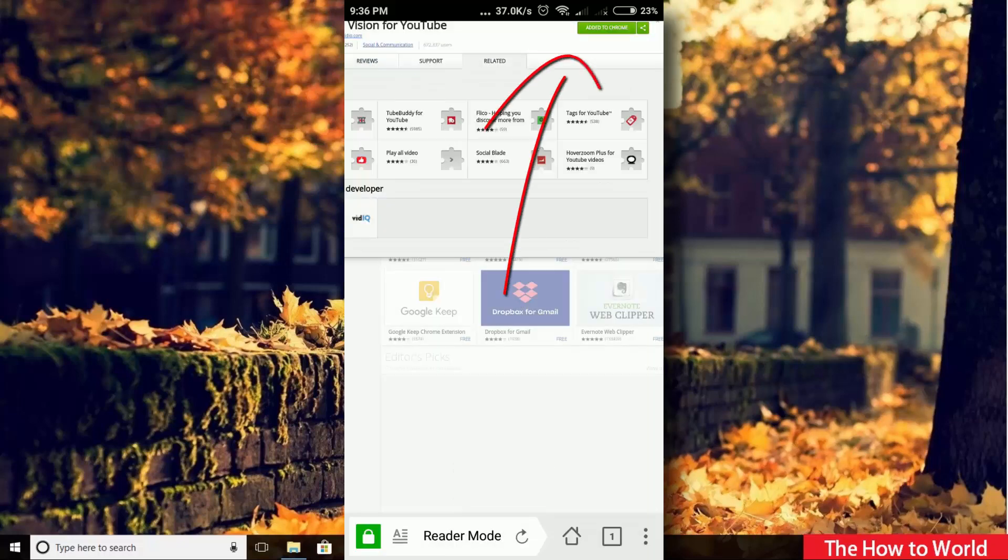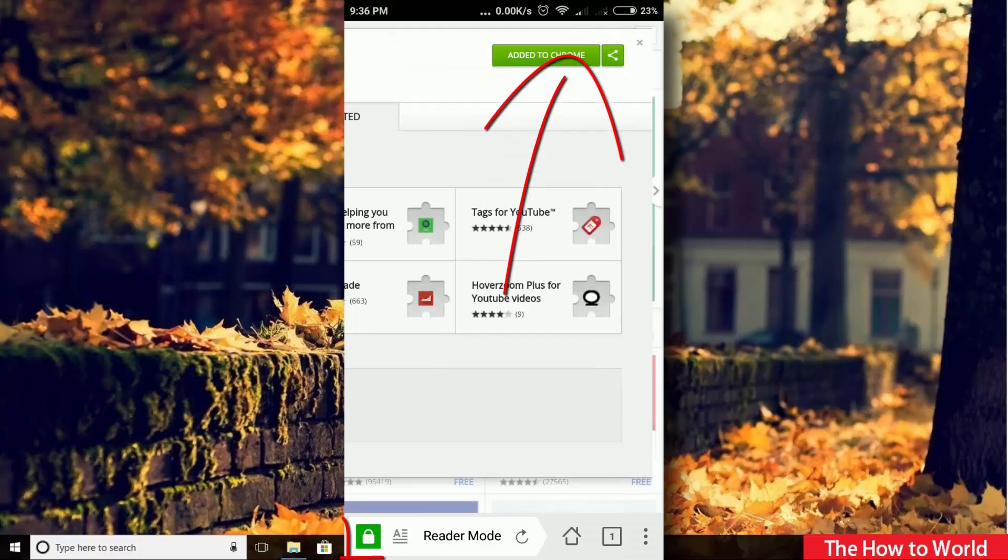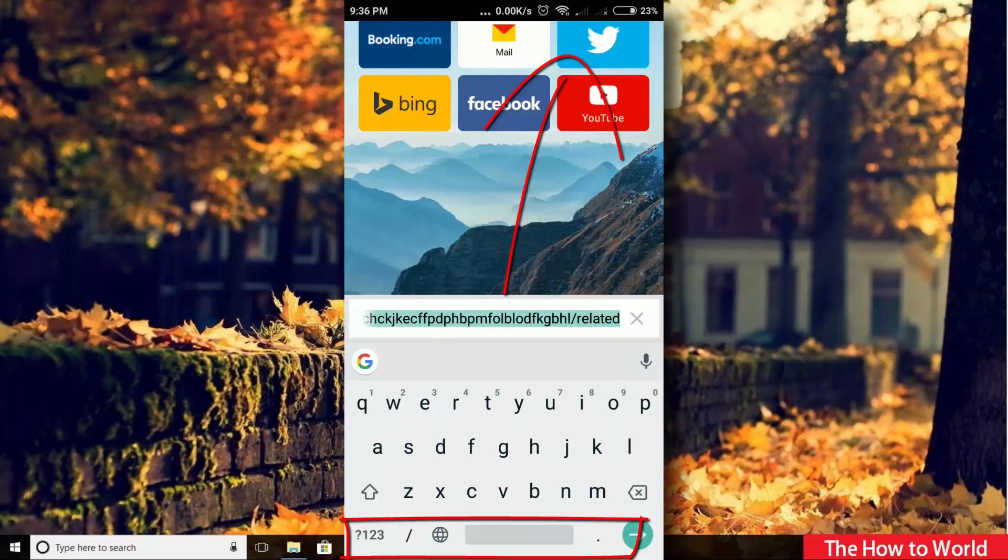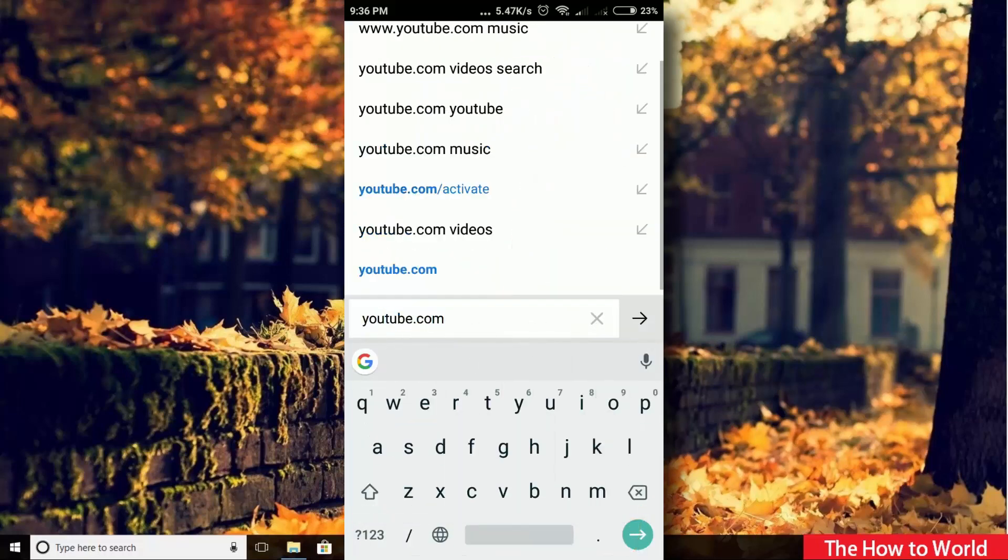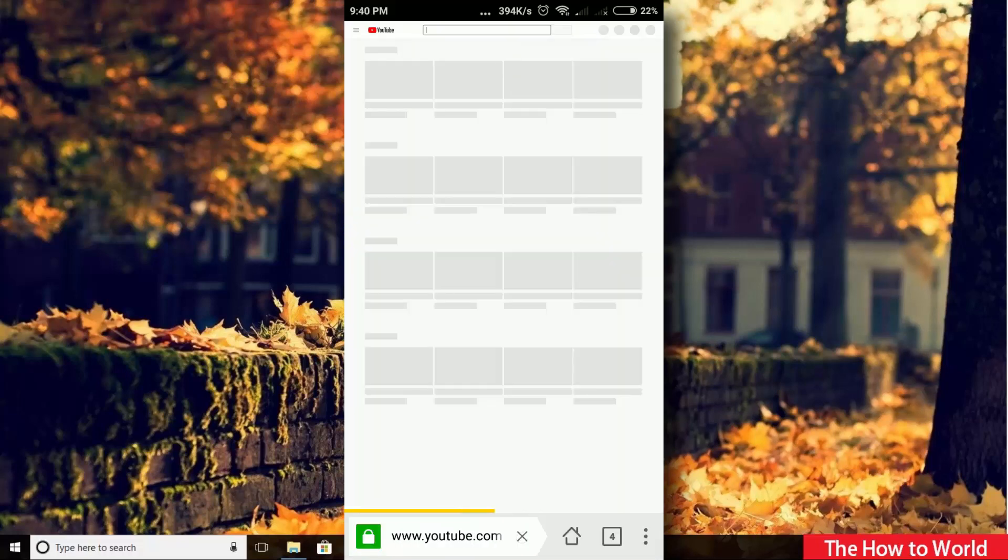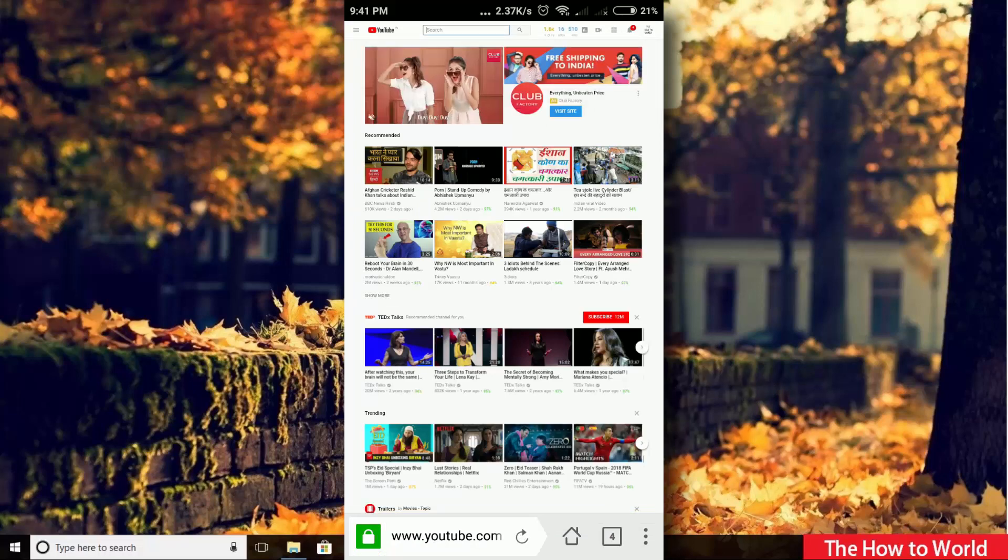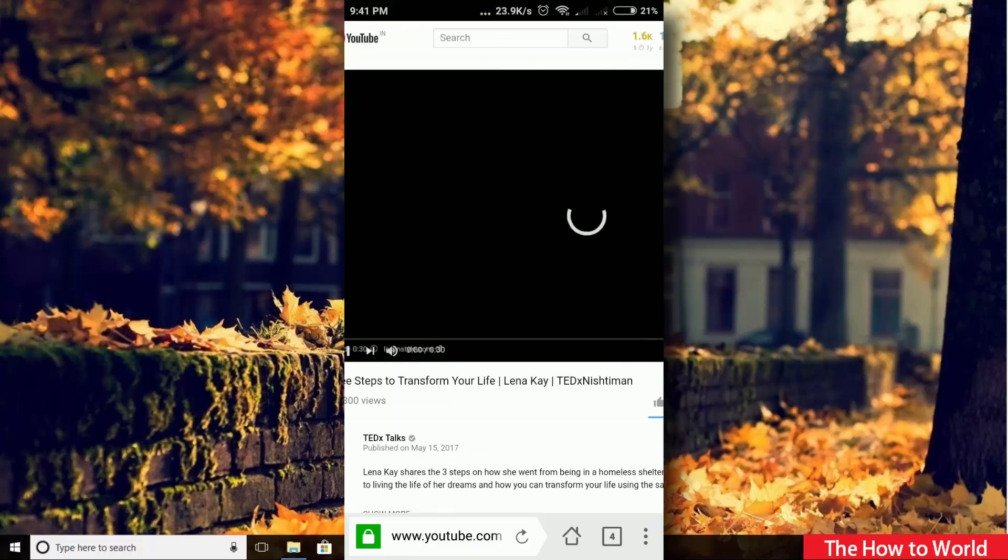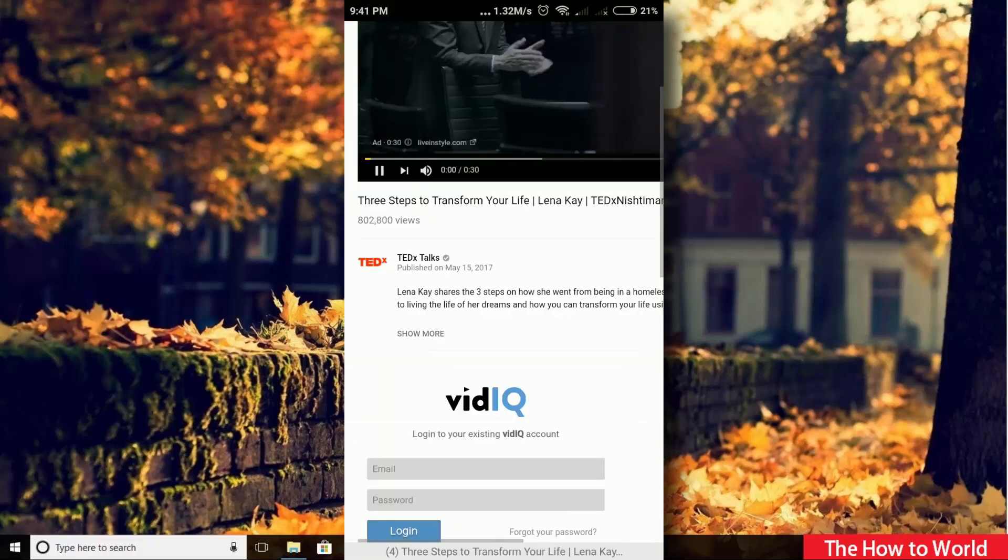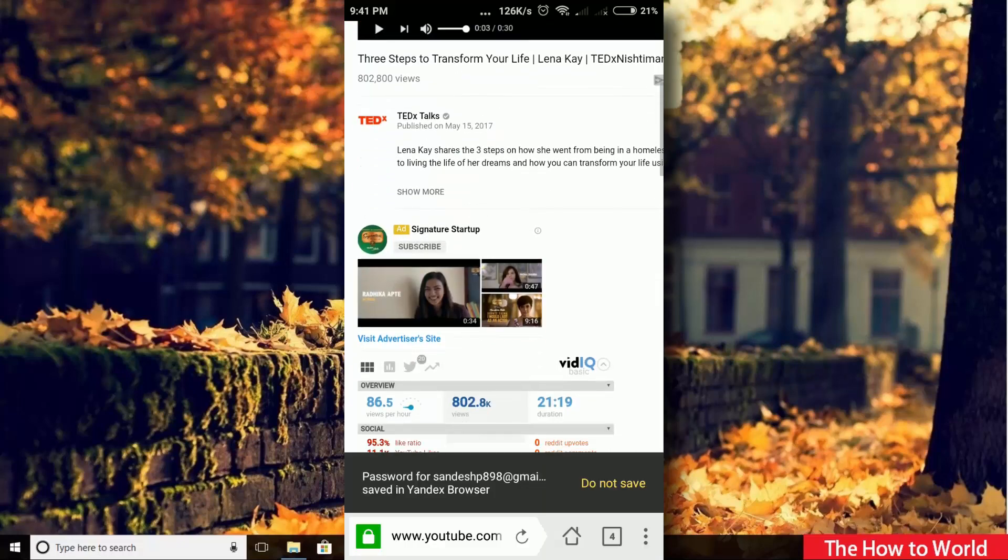Look, it's installed now. Now let's open YouTube. Let's open any random video. Now we have to login with the vidIQ account. So just quickly login here.